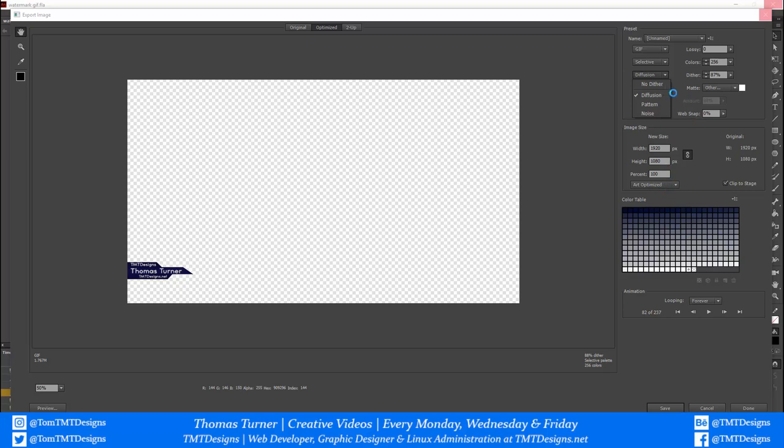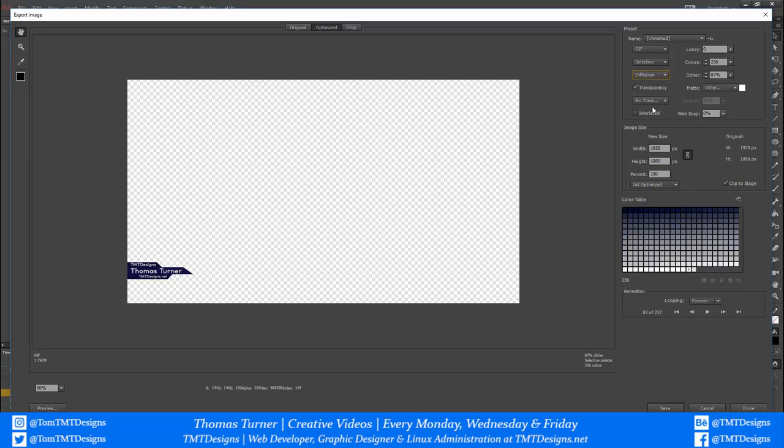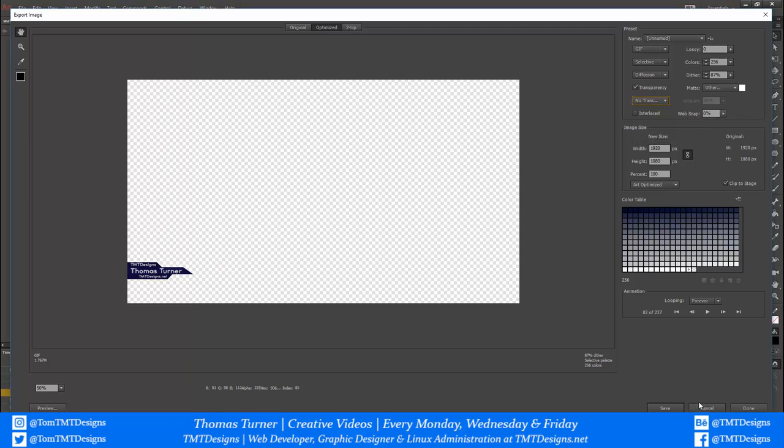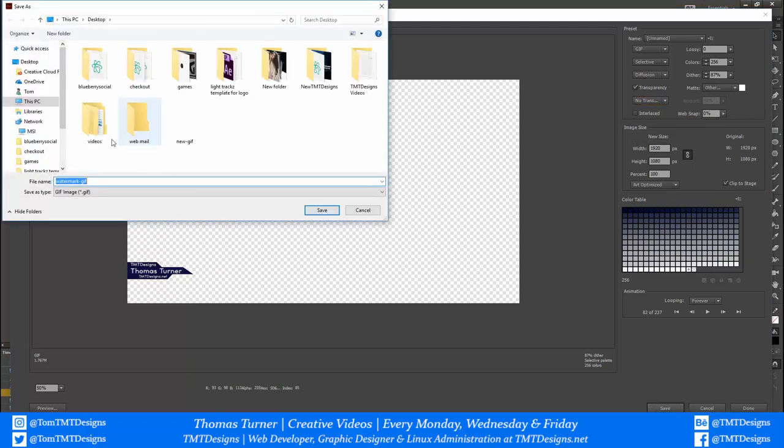Make sure your transparent option is ticked, and then click no transparent dither. Then just click save and save it in the location where you want it to be saved.